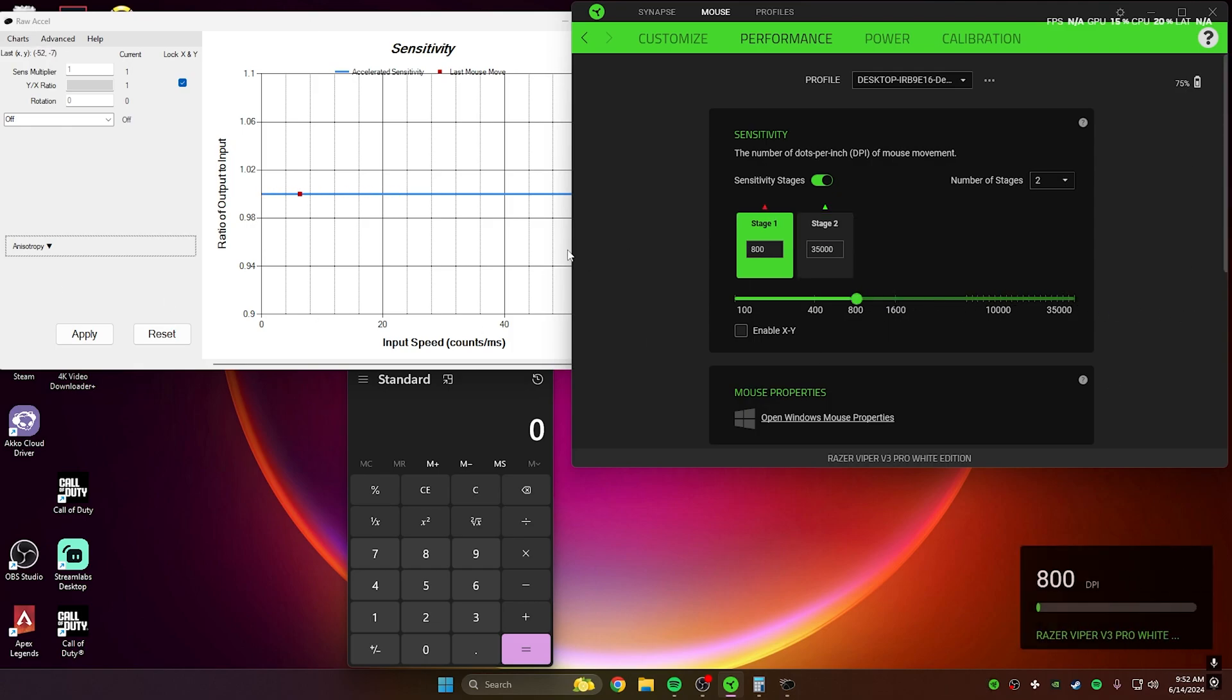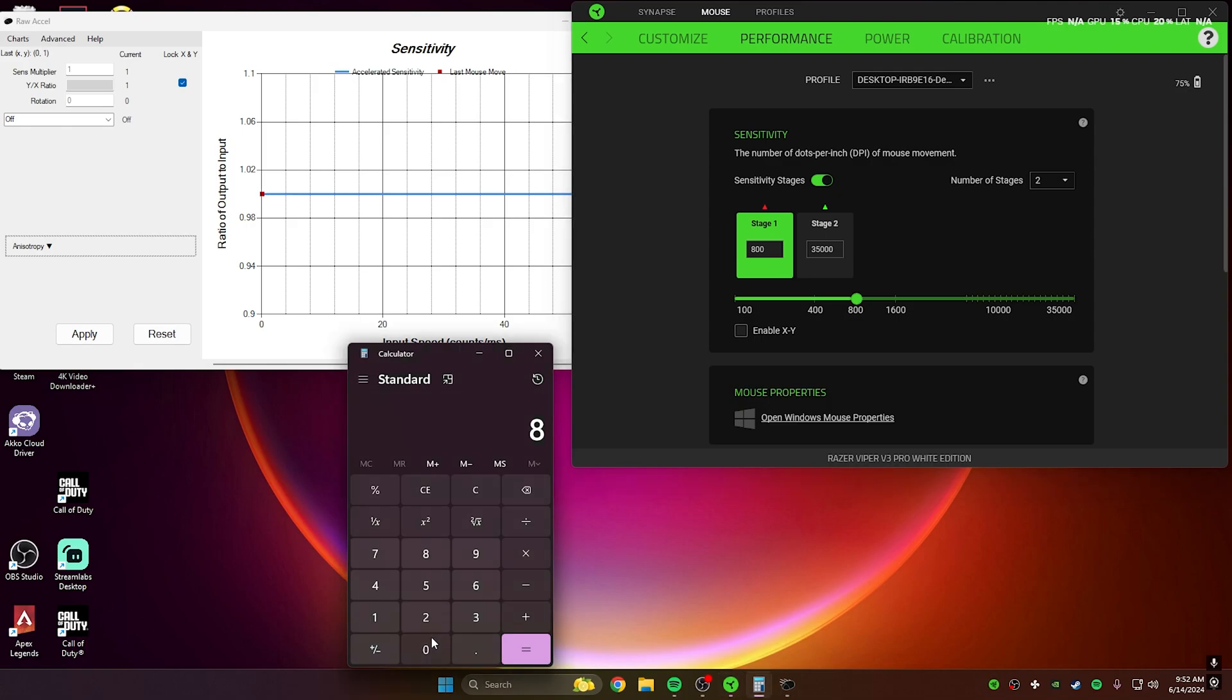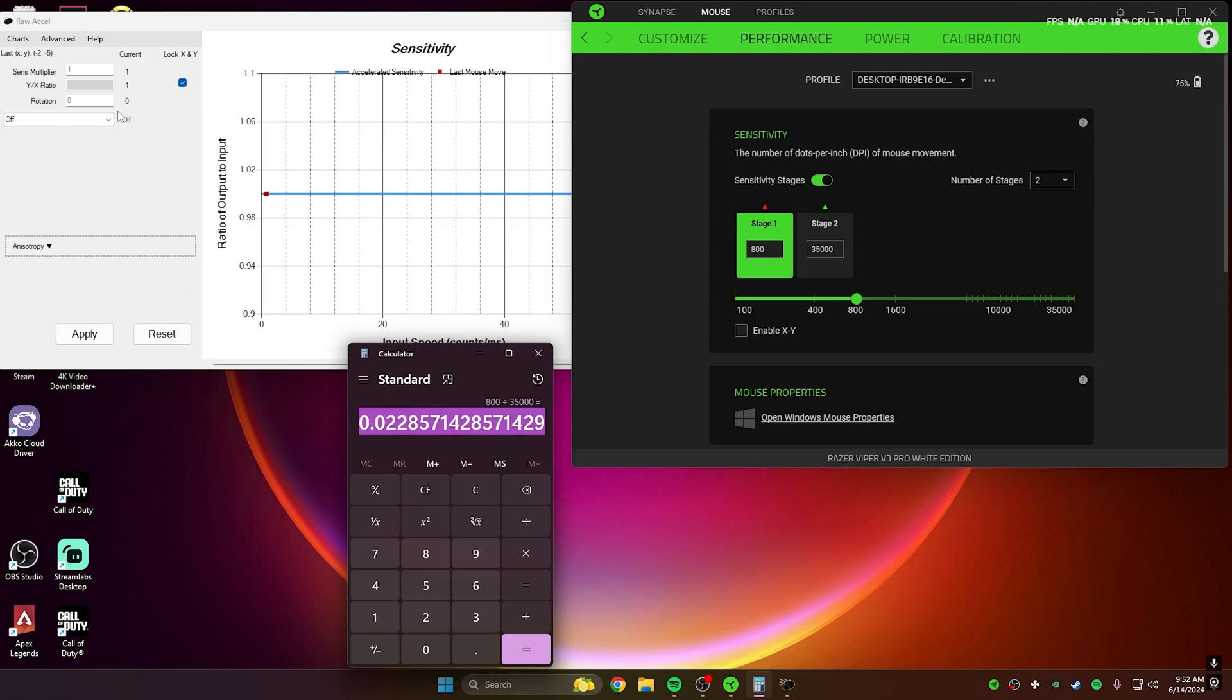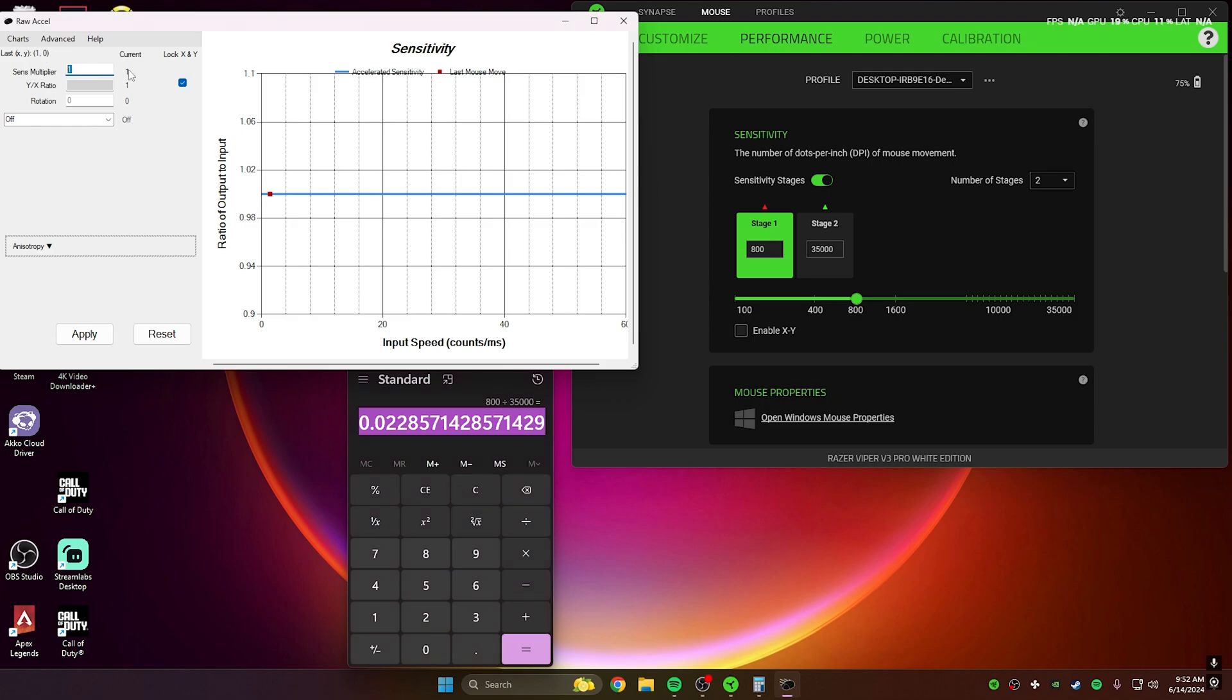Then you want to go to Calculator and take your first sensitivity, or your first DPI, and divide that by your second DPI. That's going to give you this long number. You just want to copy this number, go into Raw Accel, and paste this number.